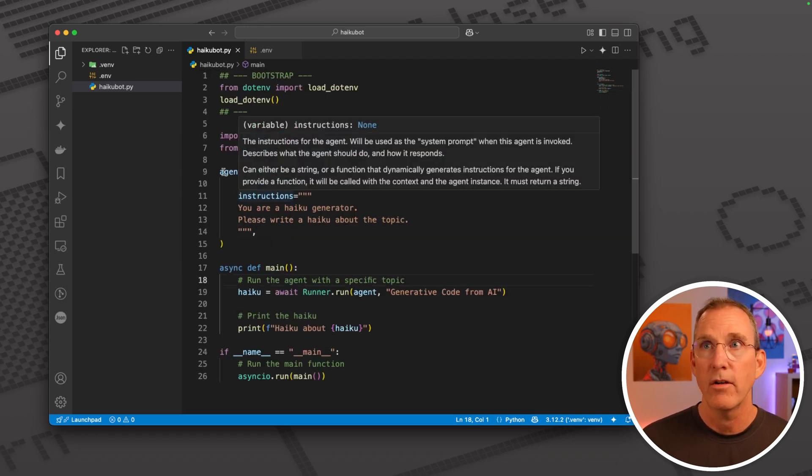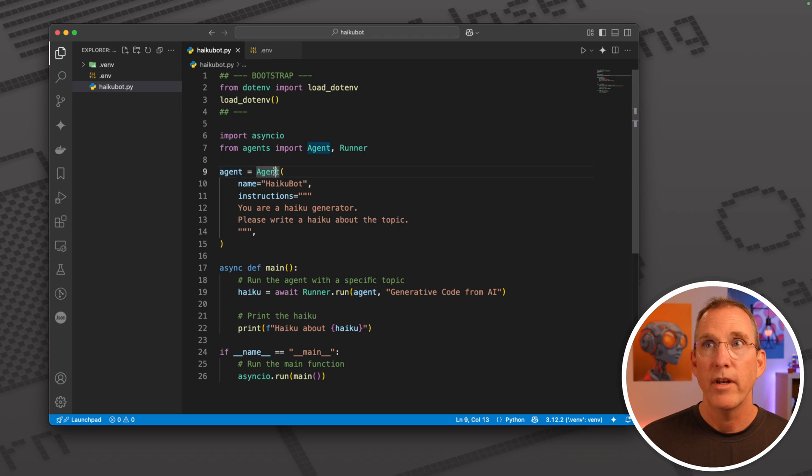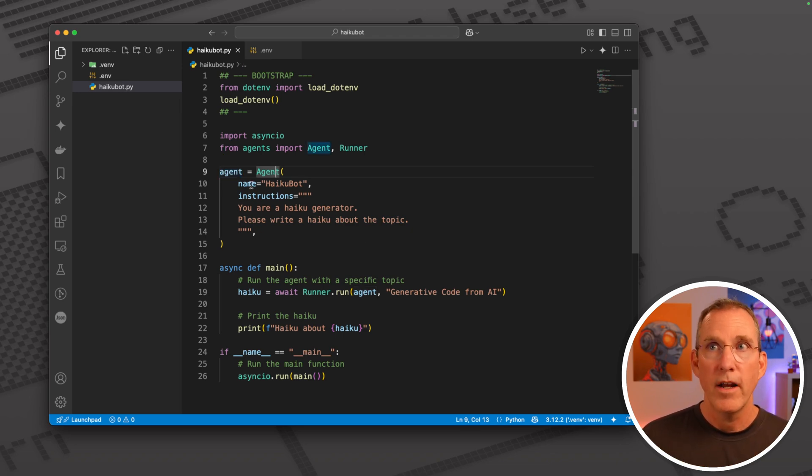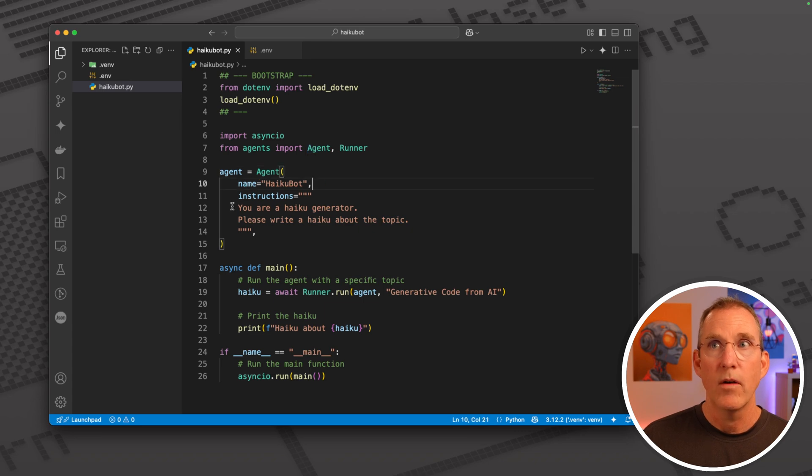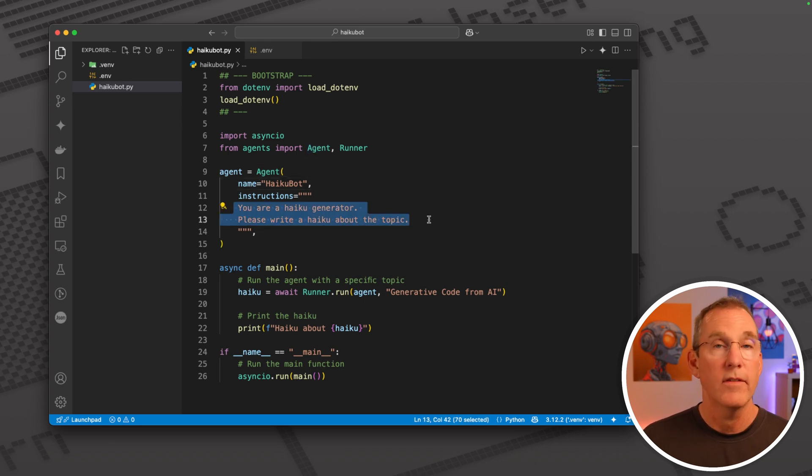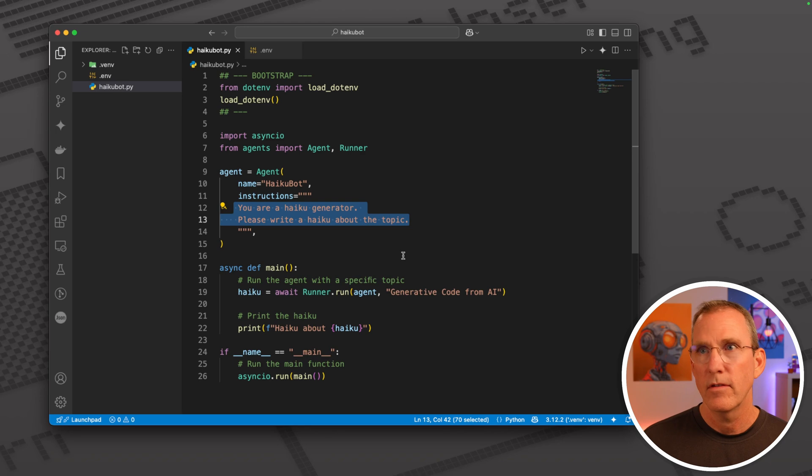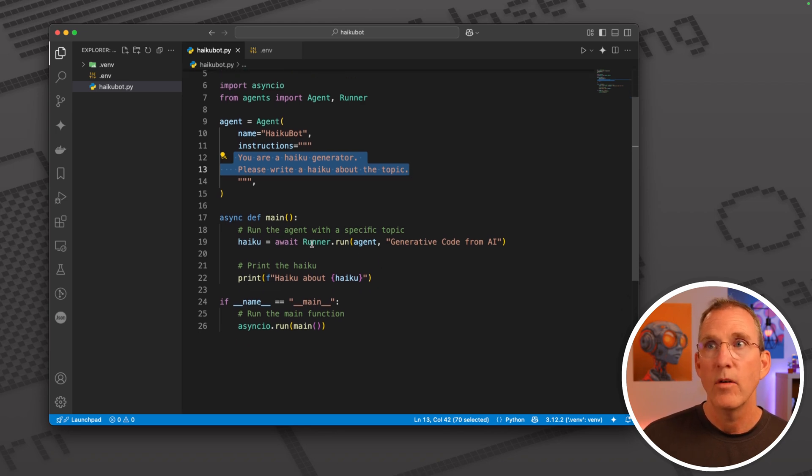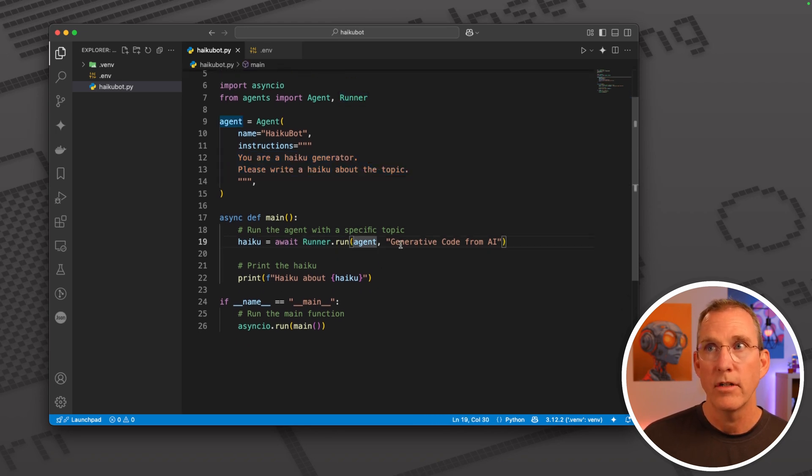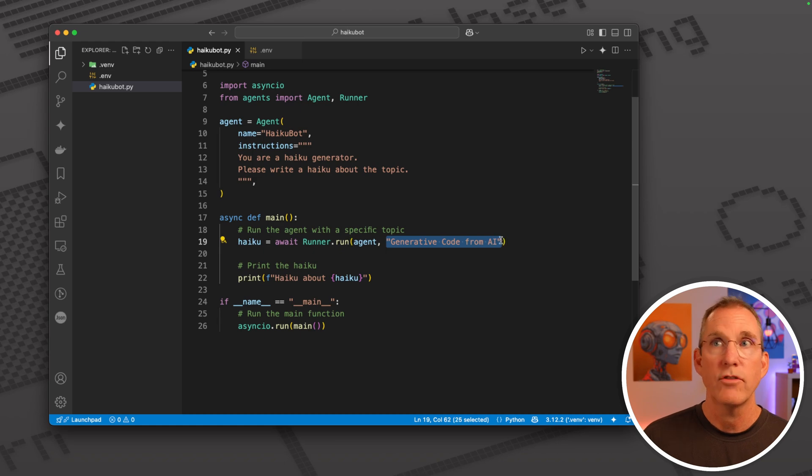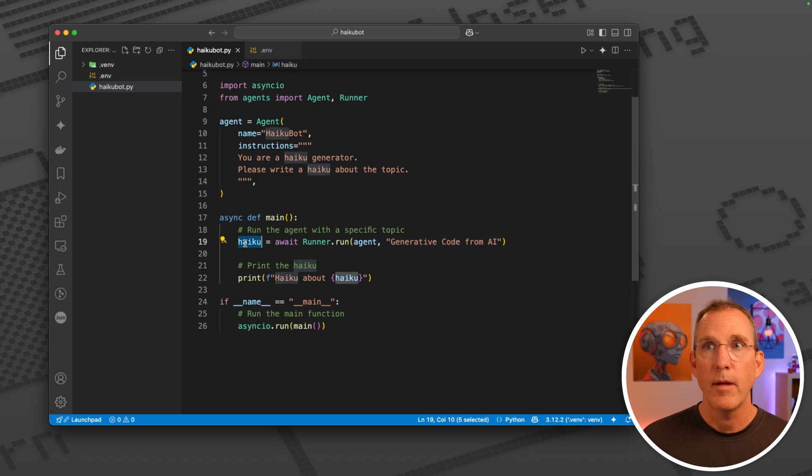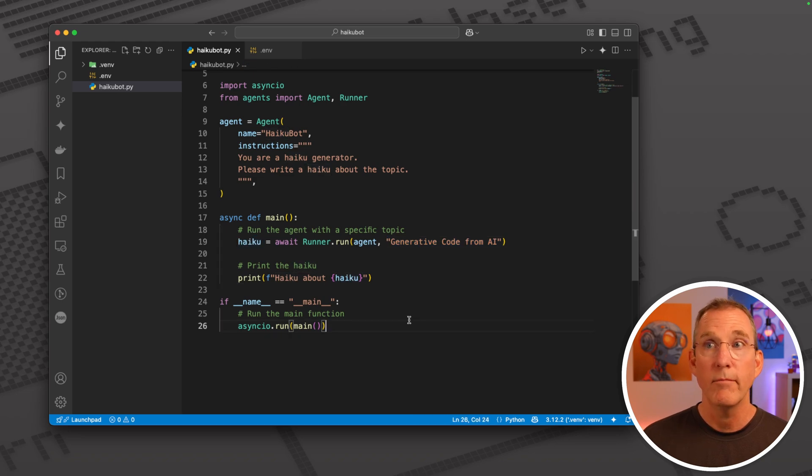Really briefly, I'll just drive you through very simply what's going on here. We define an agent just by giving it a name and what its instructions are. You might think of this as the system prompt. Then we've run this agent with a prompt, that's extra information that'll be sent in. You might imagine that as the user prompt coming in.